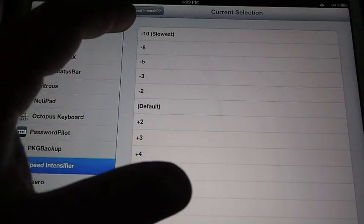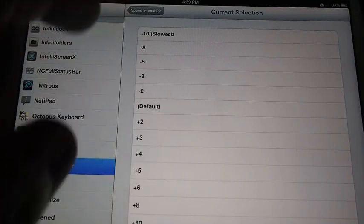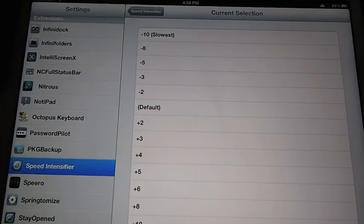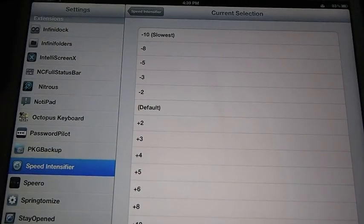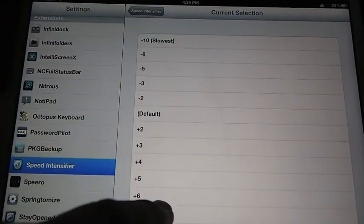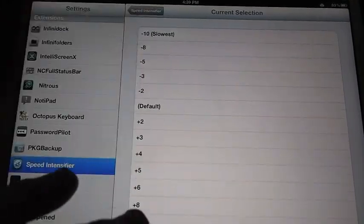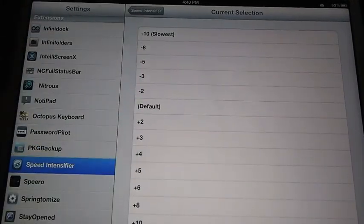But Speed Intensifier gives you from minus 10 slowest to plus 10 fastest down here. And you can figure that out yourself. You want to adjust it however you want.